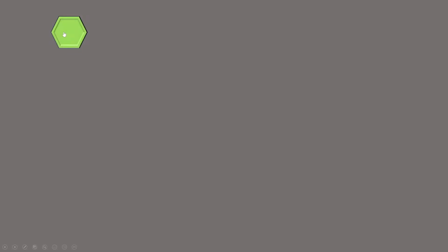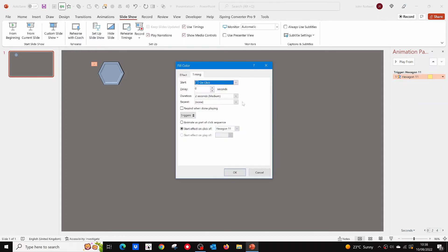You can check it out in slideshow mode. On playback, the color change looked a little slow, so I'll set the duration of the color change to one second.